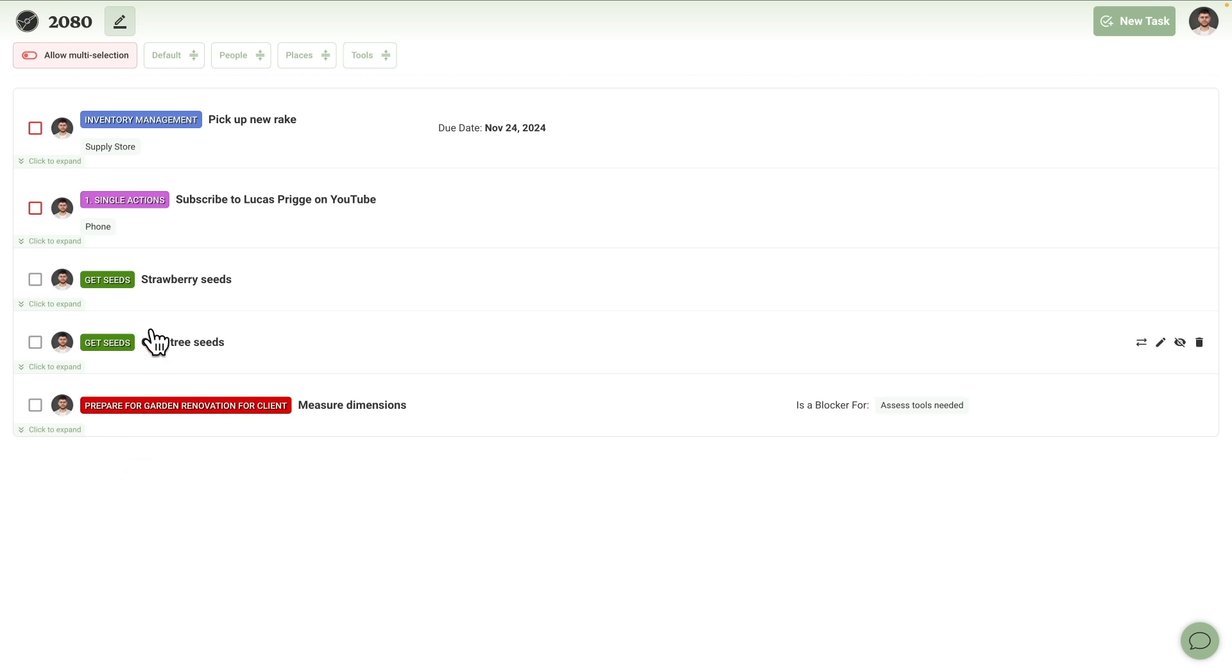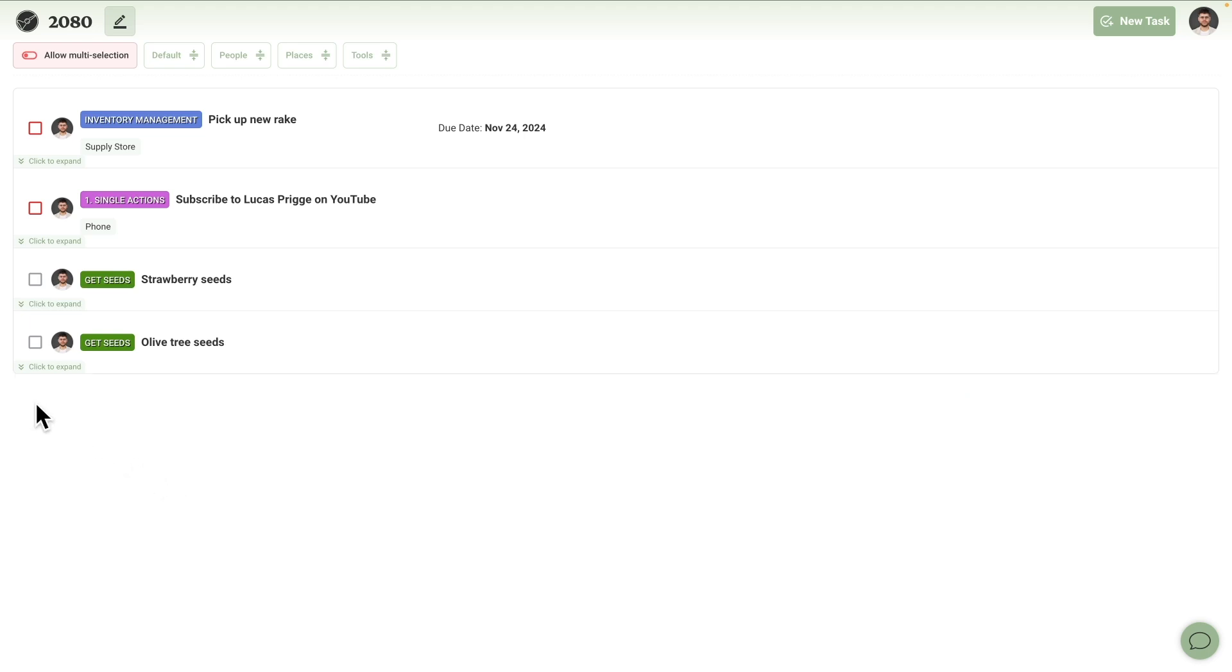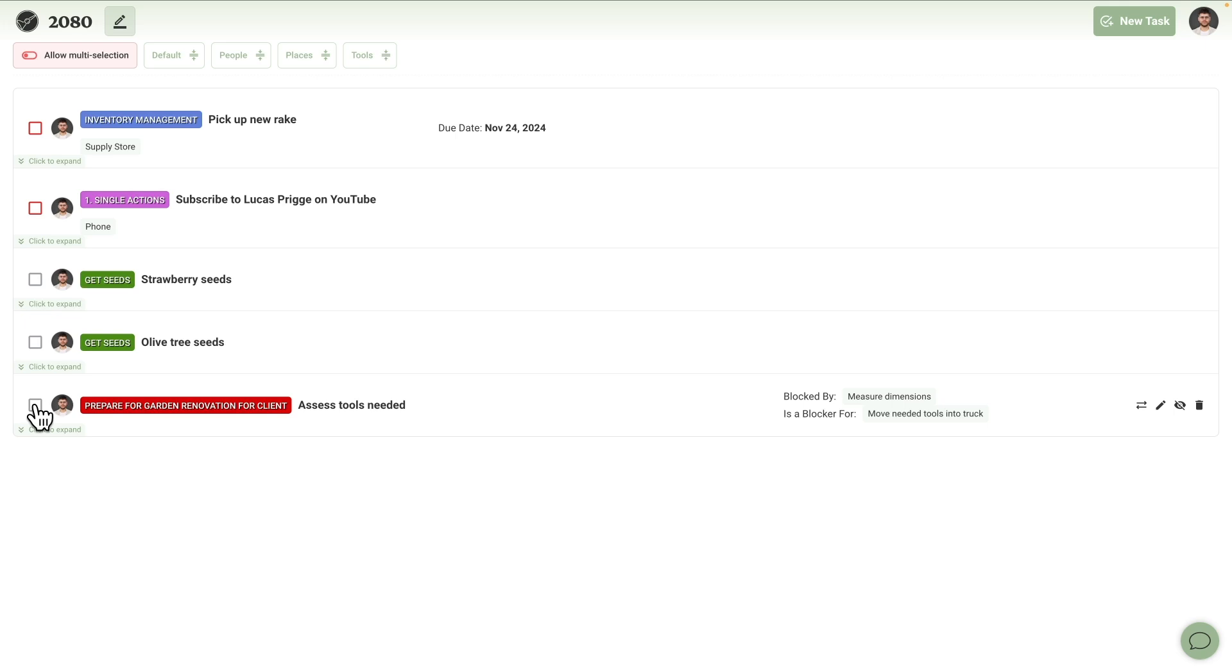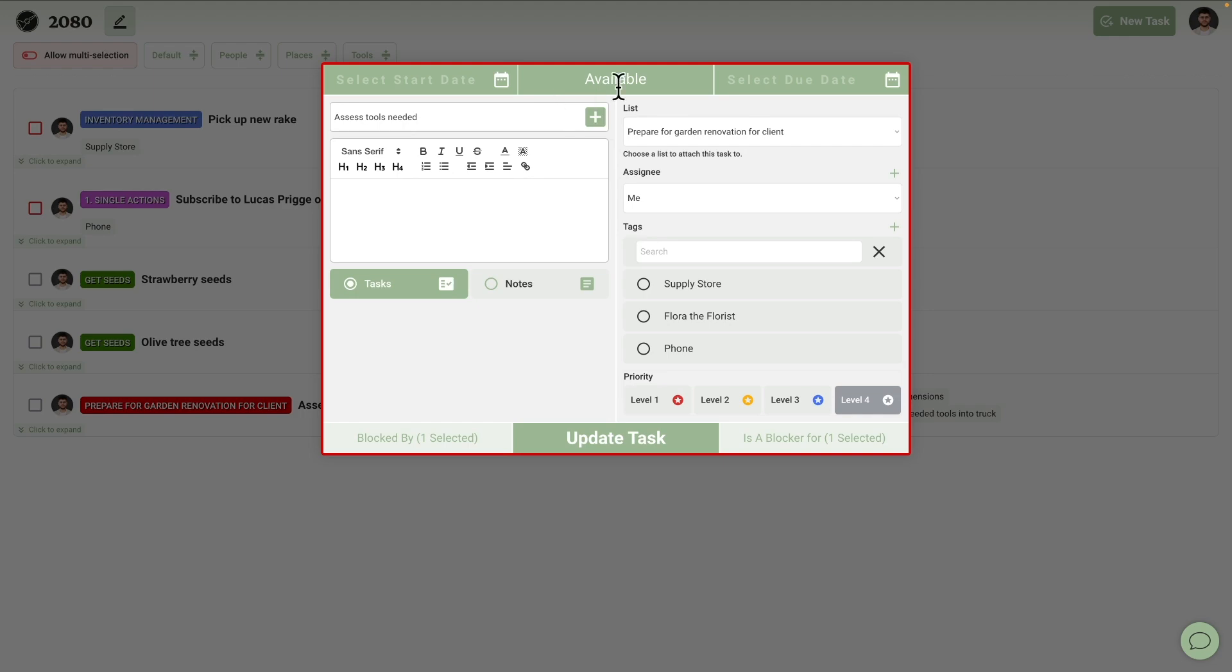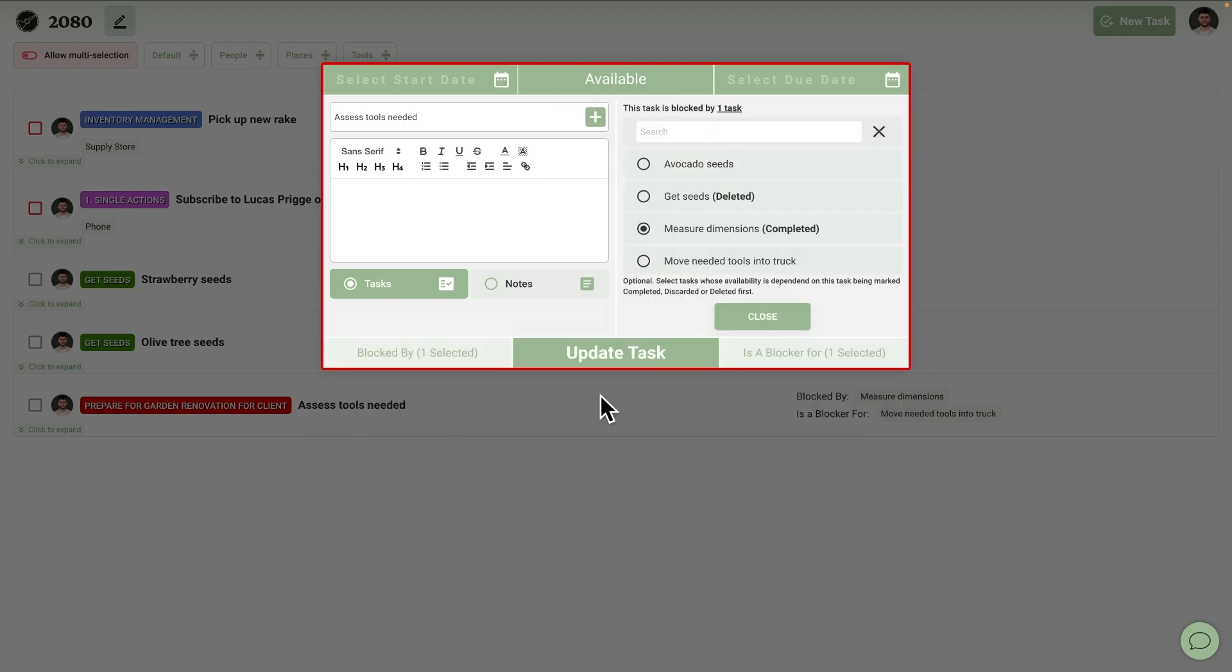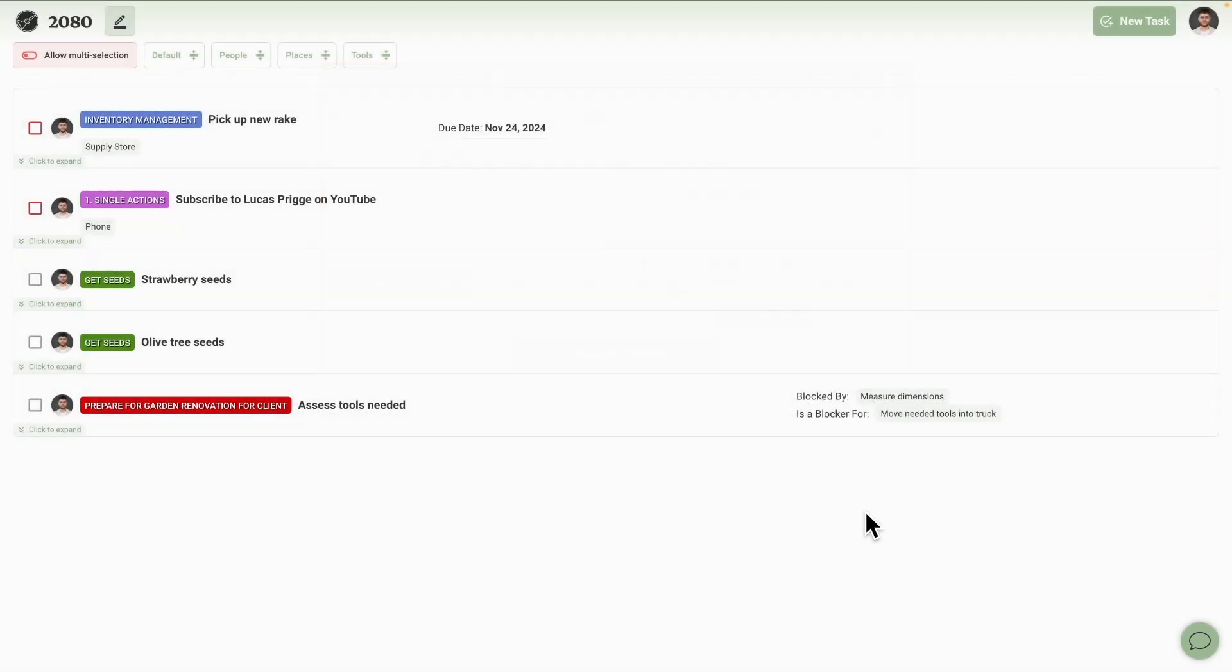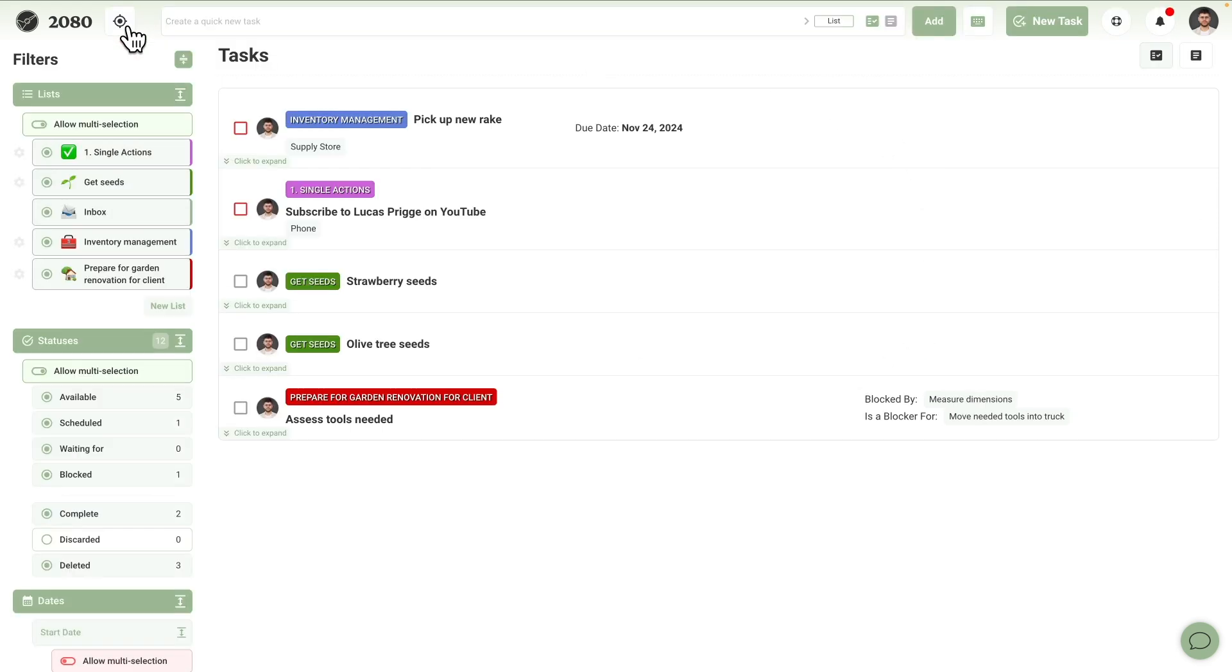You may remember Guillermo's sequential project, Prepare Garden Renovation for Client. Watch what happens when we complete the first next action. It removes that task from view and instantly replaces it with its dependency, which is now available. This is how investing some time in chaining your tasks pays off when in focus mode, which is the name of this 2080 view in contrast with the planning mode you've seen so far.